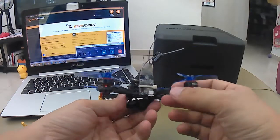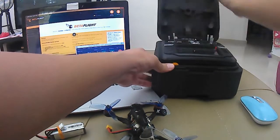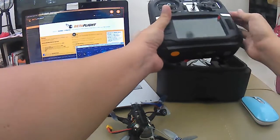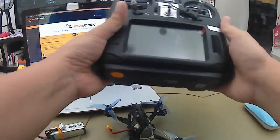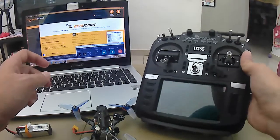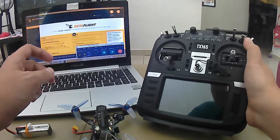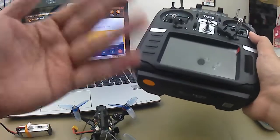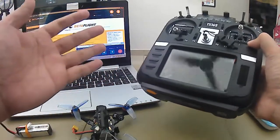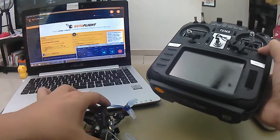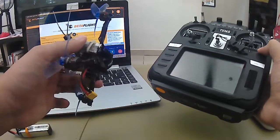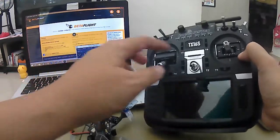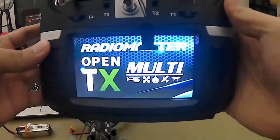So macam mana cara dia, saya akan tunjukkan dalam video ni. Pengenalan pada quad dah buat. So sekarang ni kita buka kita punya RadioMaster. Tu dia, remote RadioMaster. Dalam video sebelum ni kita dah tengok proses unboxing. Kita buka dulu.